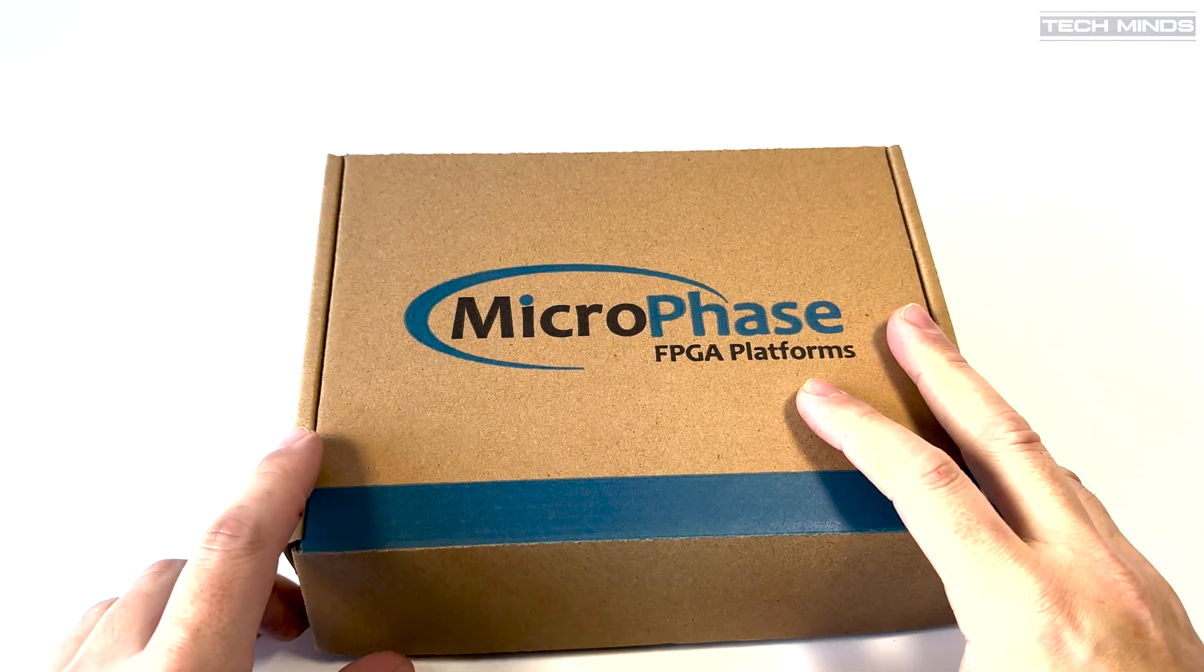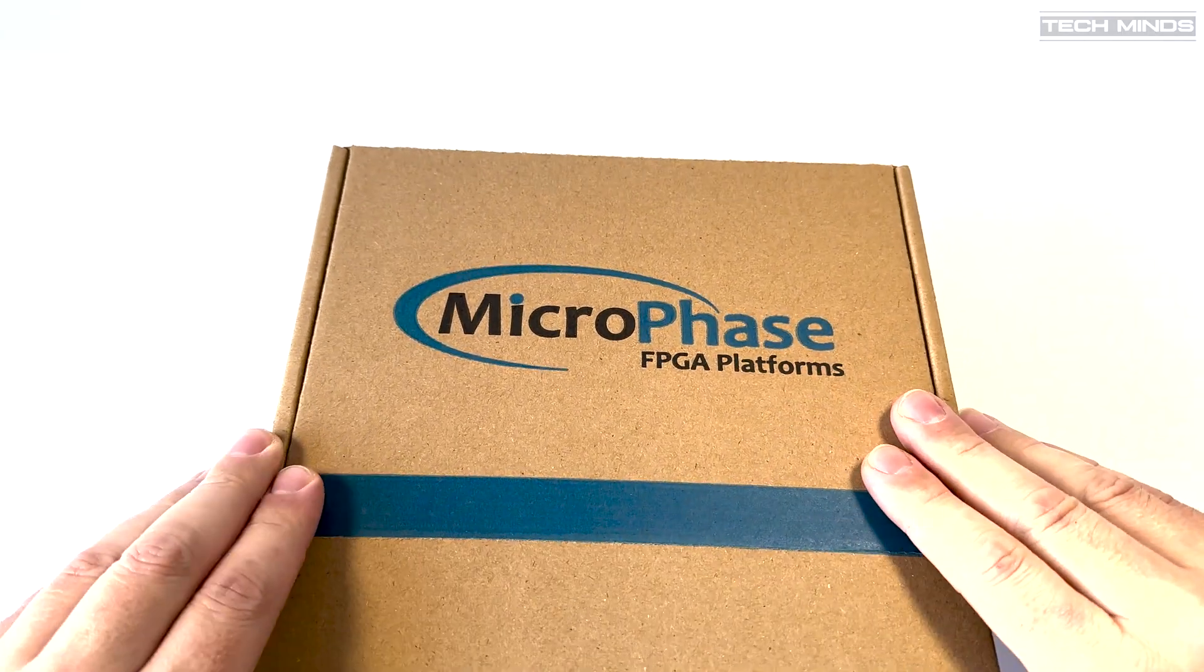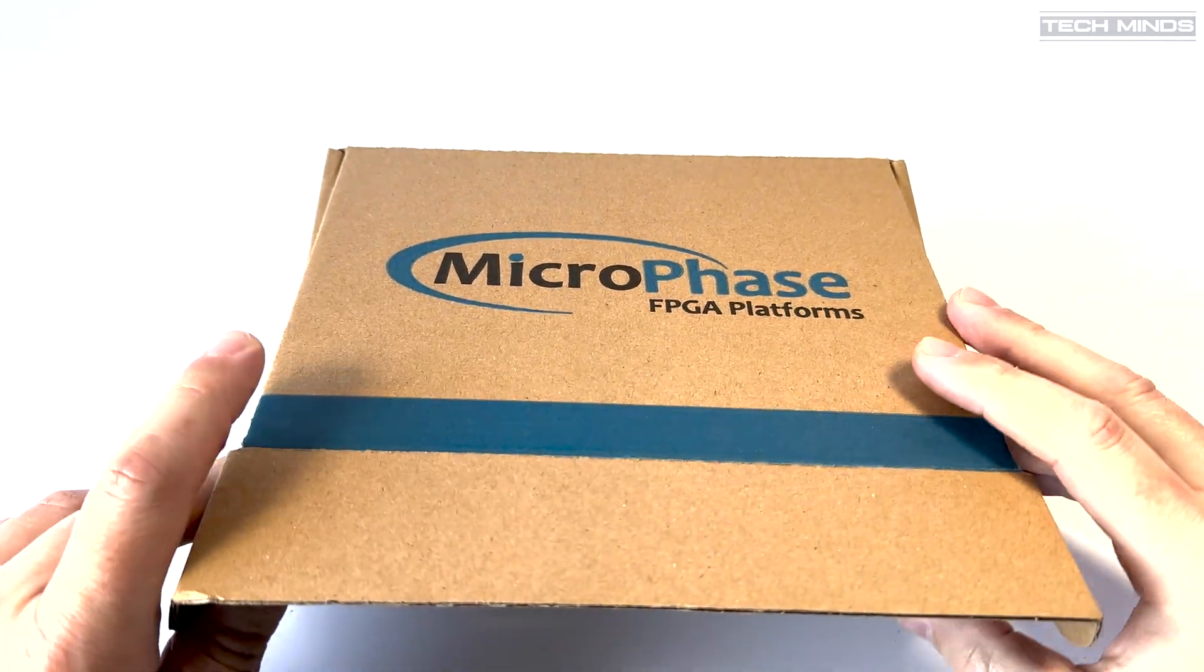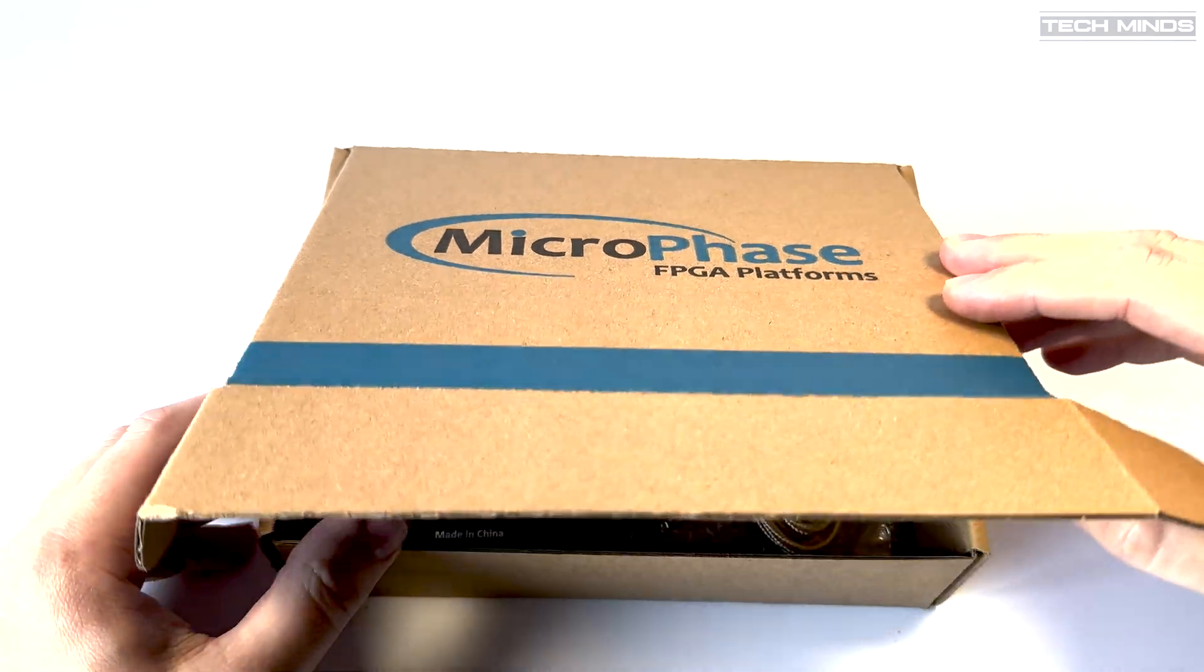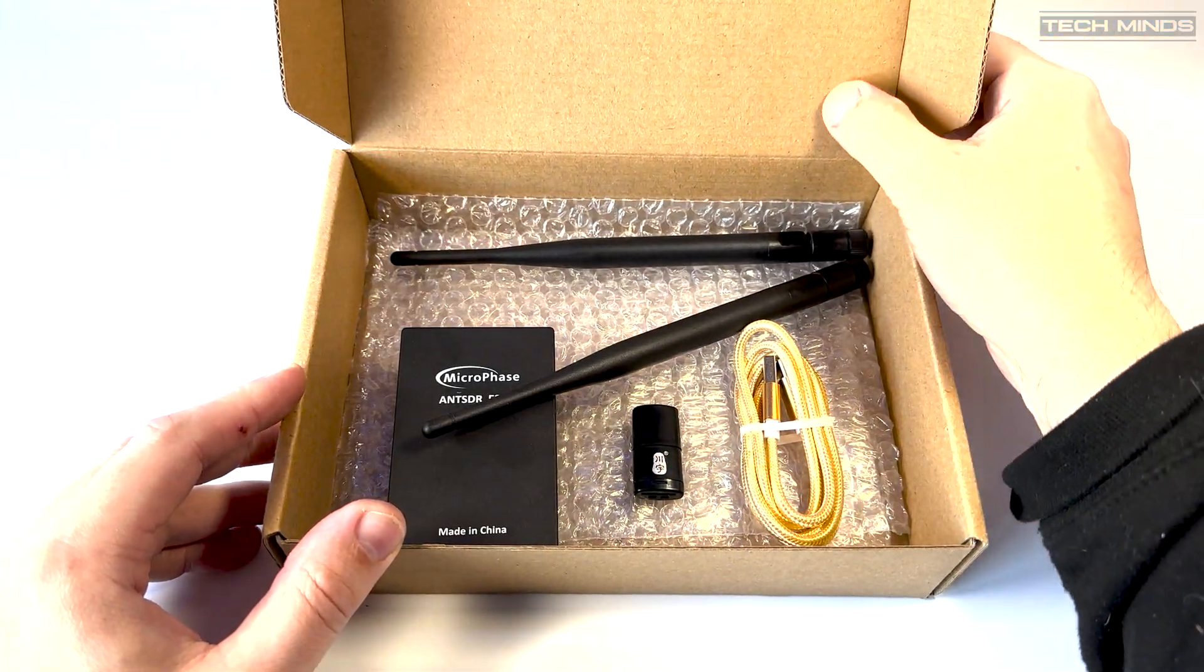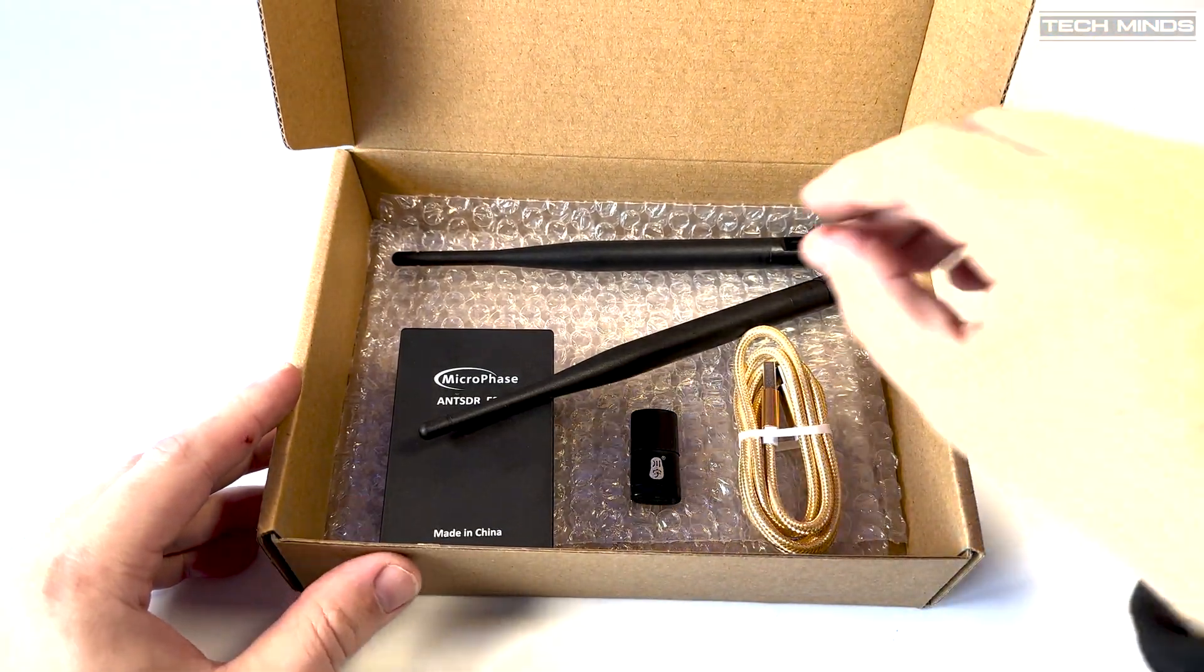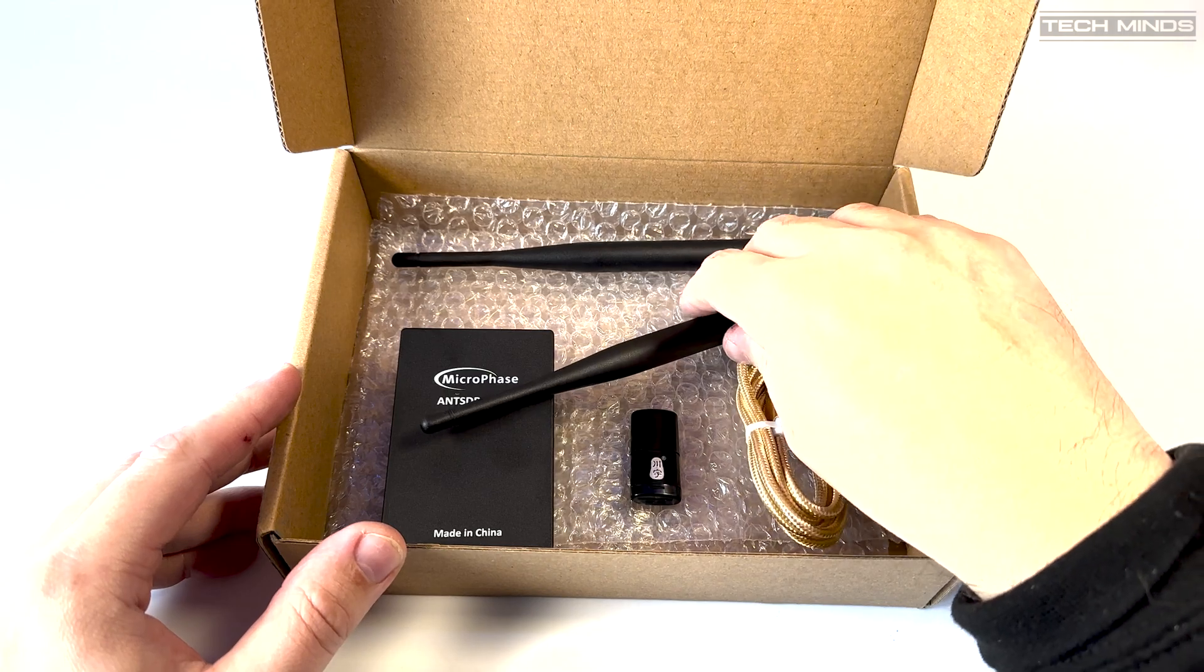Hi and welcome back to another TechMinds video. In this video, we'll take a look at a soon-to-be-released SDR transceiver from Microphase called the AntSDR E200.